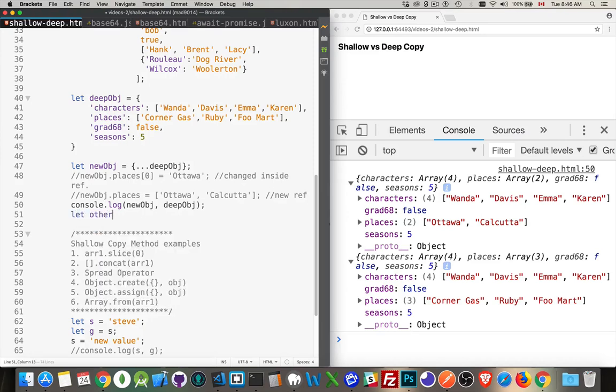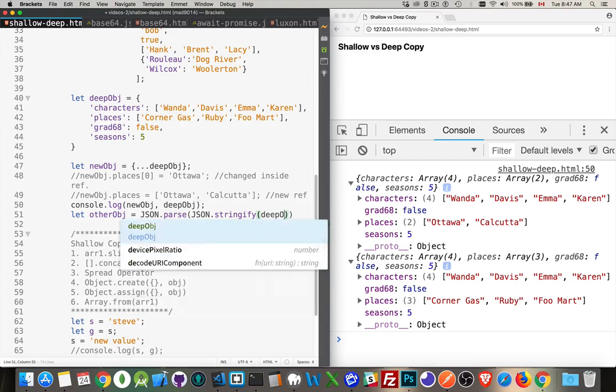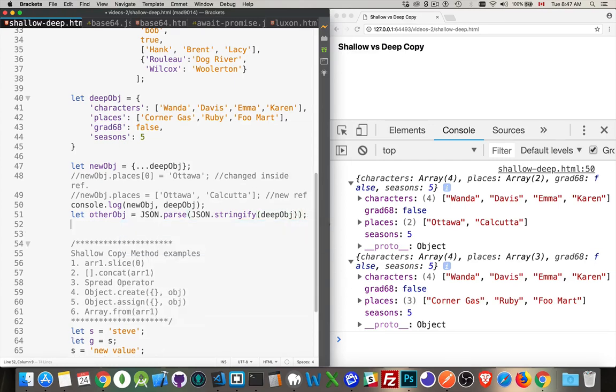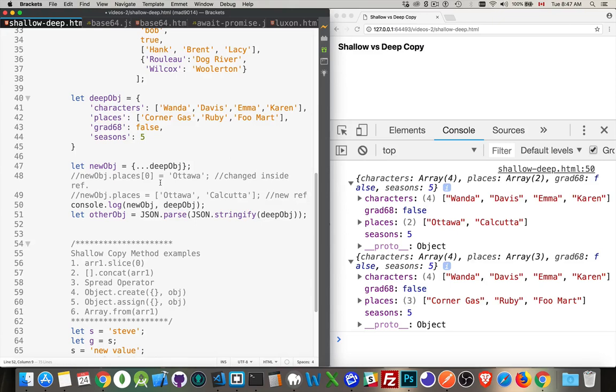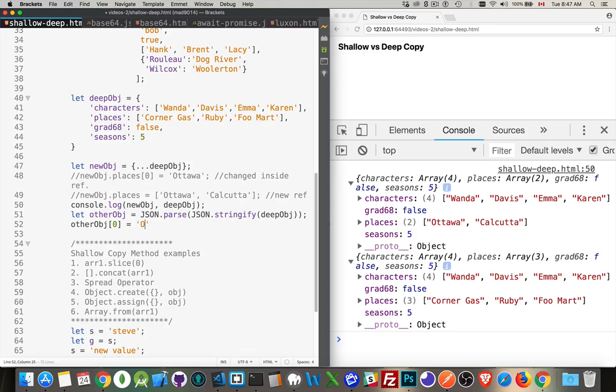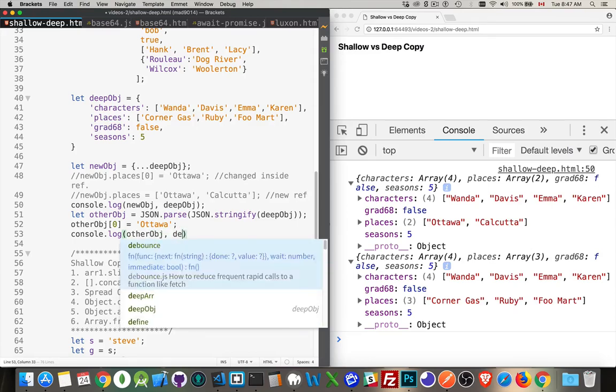So with a deep copy as I was saying one of the things that we can do is this so let otherobj equal, and we can say that json.parse json.stringify and then we put in our object here. So this is kind of a two-step process. First we take deepobj, we stringify it so we're making a string copy of everything that's here, all the data. Then we're going to parse it, meaning that we're going to take the new string that we just created and turn that back into an object. So now even if it's like three, four levels deep, I've turned it into a string and I've brought it back into an object. Then I can say otherobj places number zero equals Ottawa and we'll console log them out again.